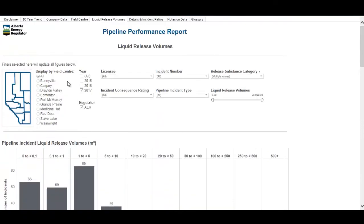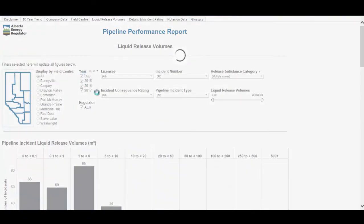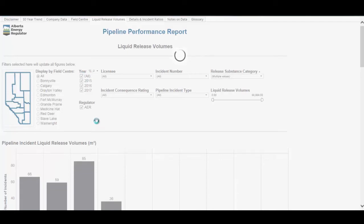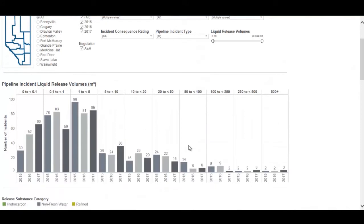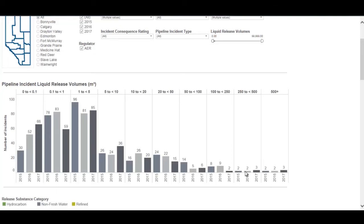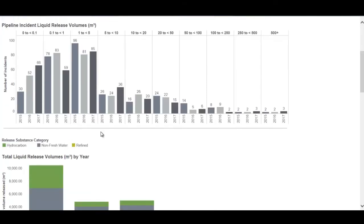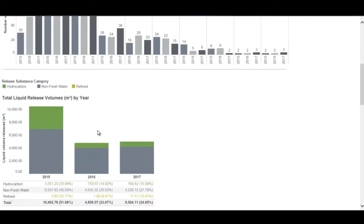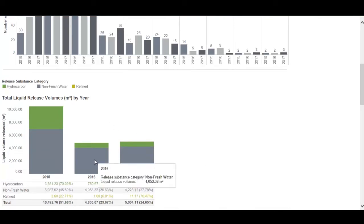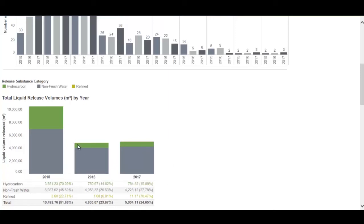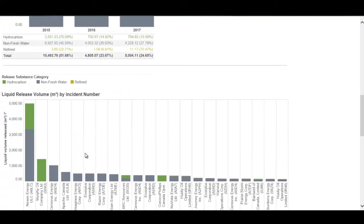Scrolling back up and selecting all years, you can see how the trend has changed over time. The histogram shows consistent incident counts in some bin categories from year to year, while others have slight changes. You can compare total liquid release volume by year — for instance, 2017 was very similar to 2016 in total release volume but significantly less than 2015.